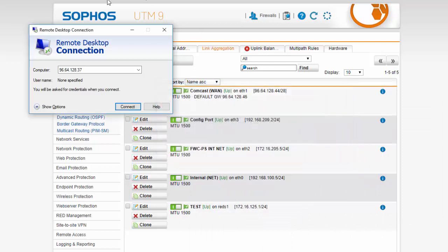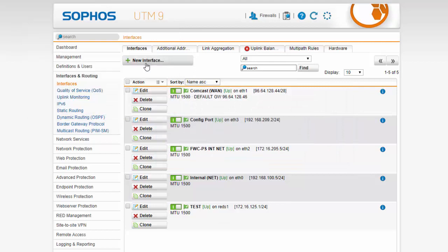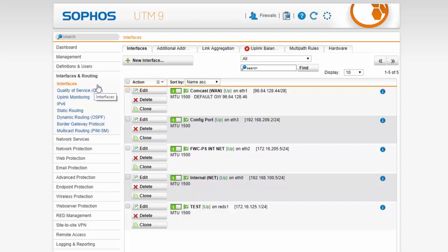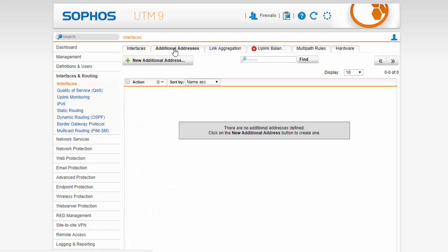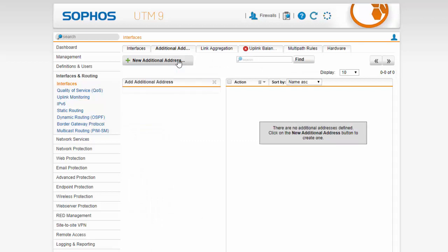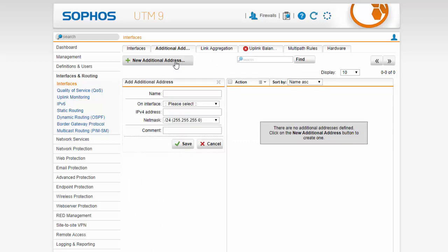So what we need to do is create an additional address on our WAN interface. We are going to do that under interfaces and routing, interfaces and selecting the additional address tab. Here we can create our new additional addresses. Select the new additional address button.